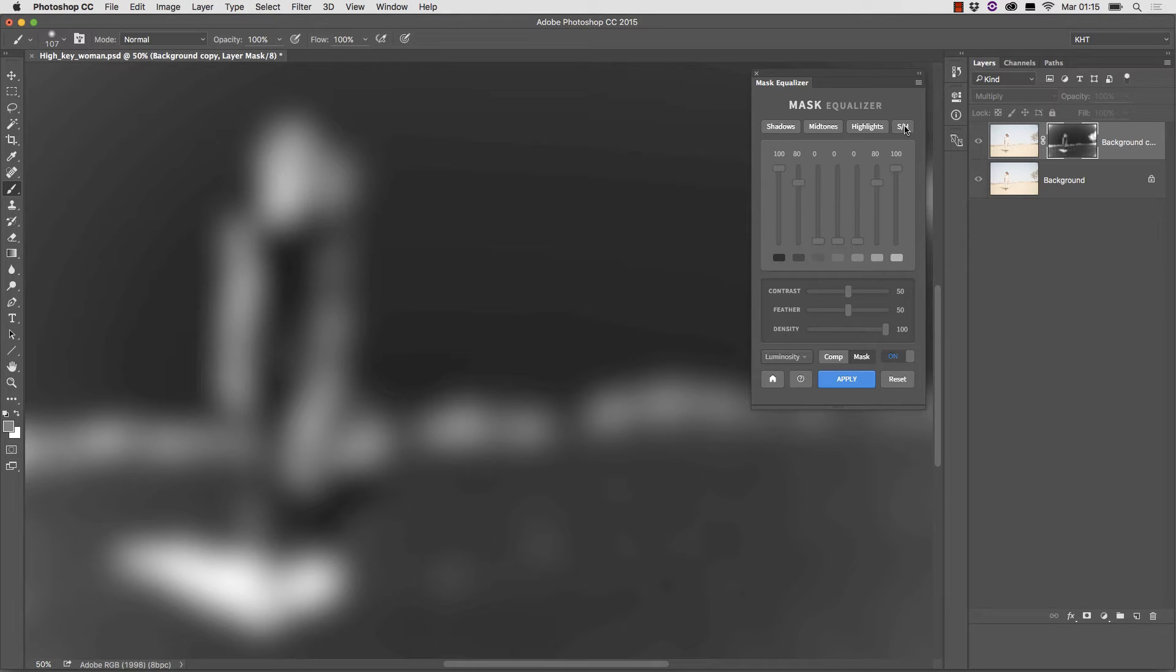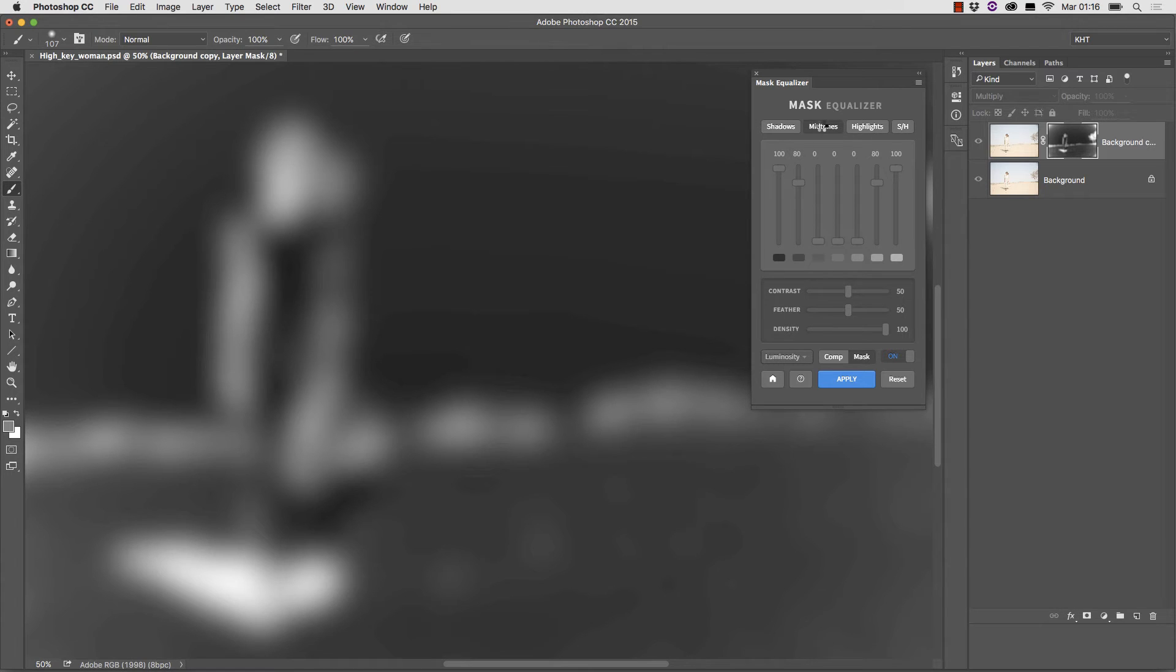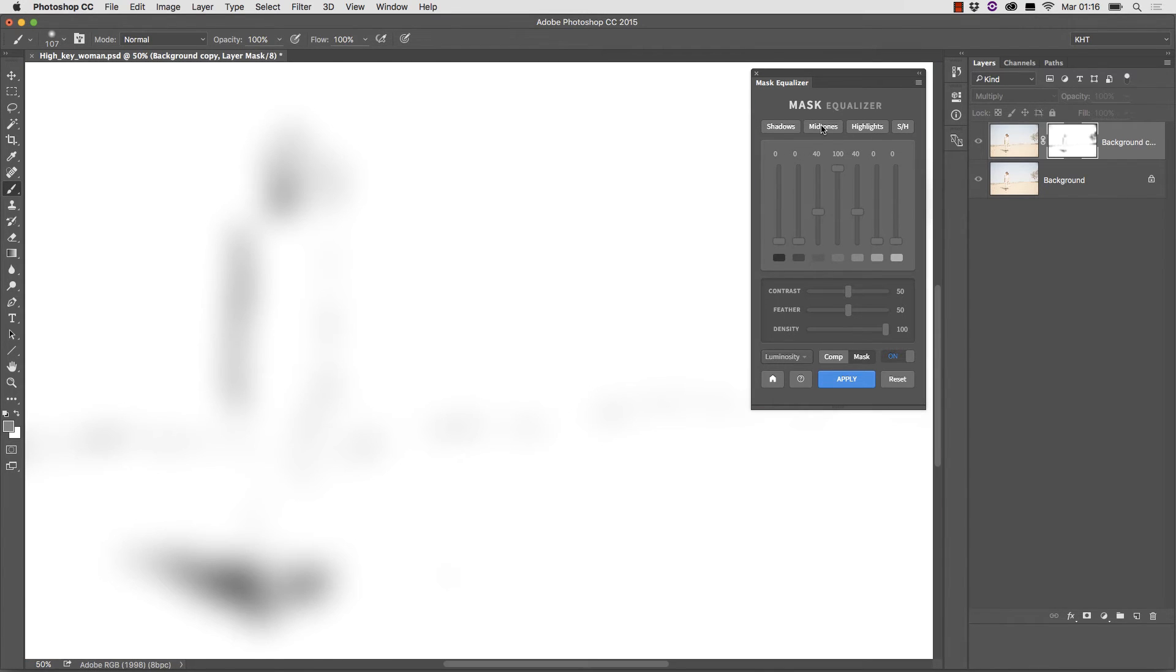This is shadows highlights. It masks both the shadows and highlights. It is like midtones inverted if you wish.